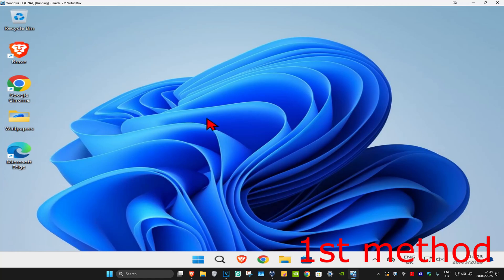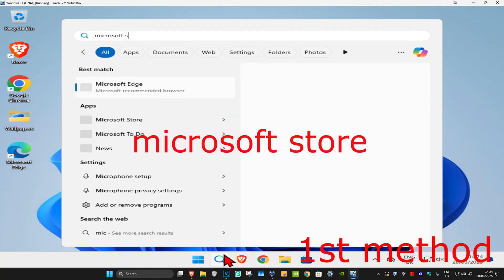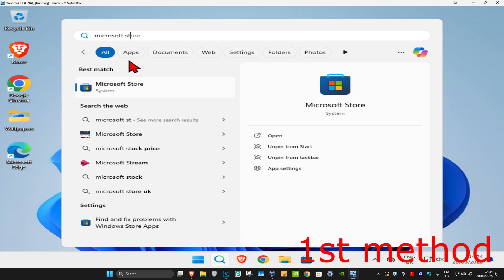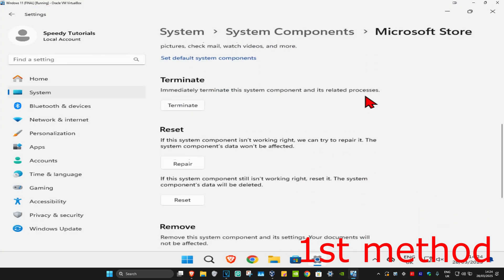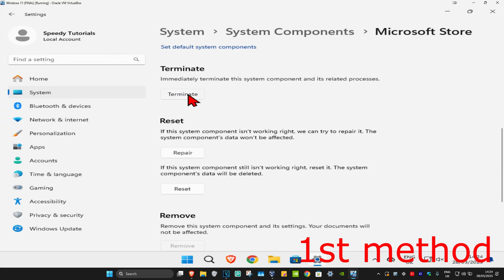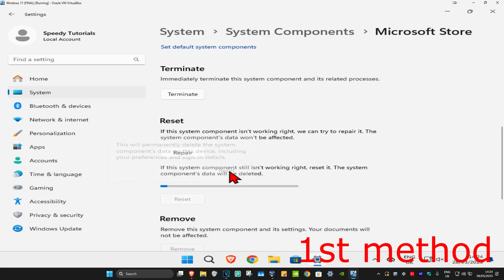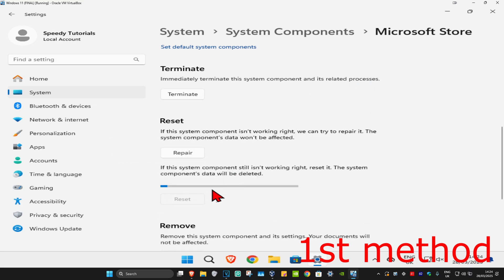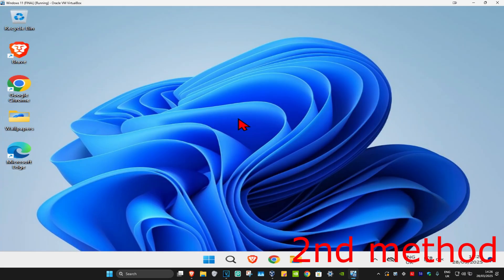For the first method, search for Microsoft Store and click on app settings. Once it opens, scroll down and click on terminate. Then click on reset and click reset again. Wait for this to load, and once it's been reset, see if that works for you.